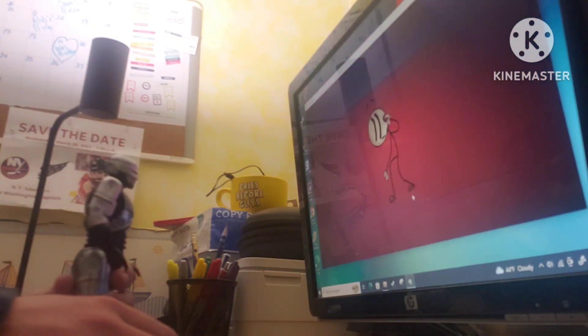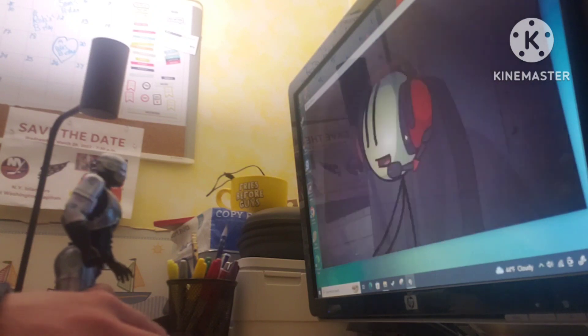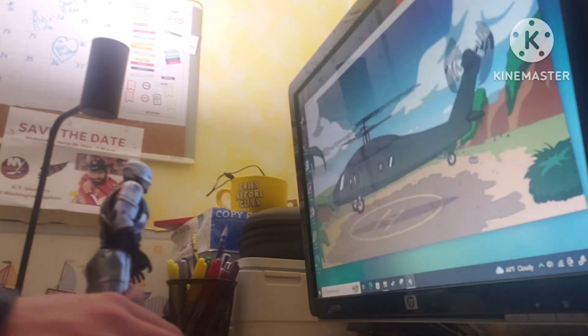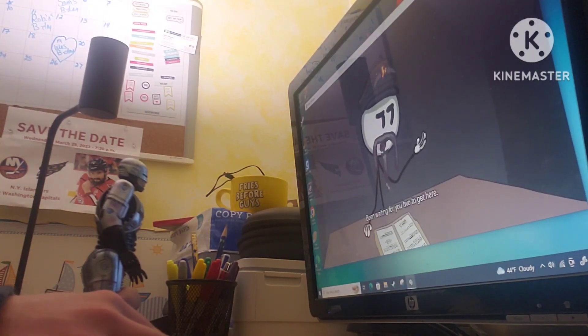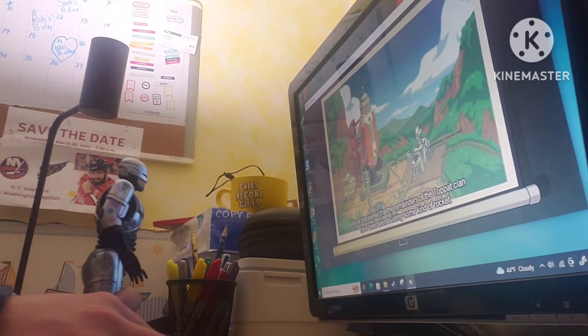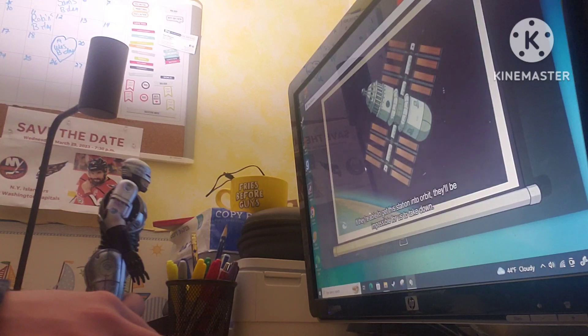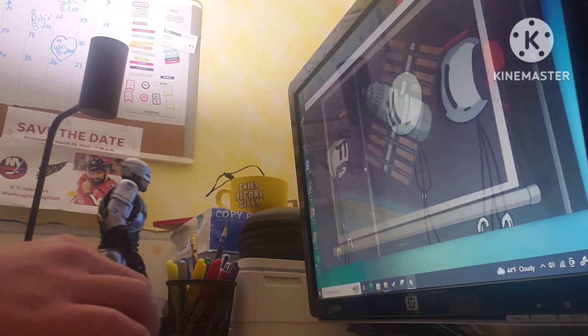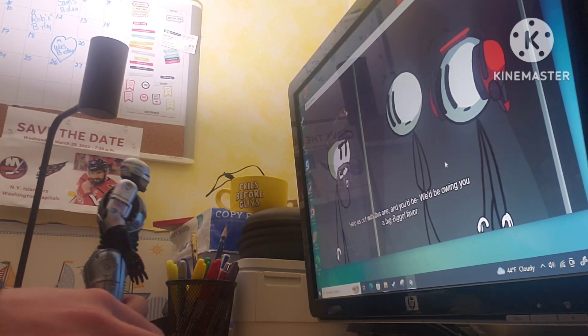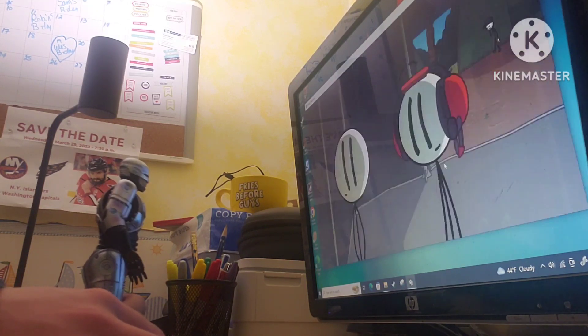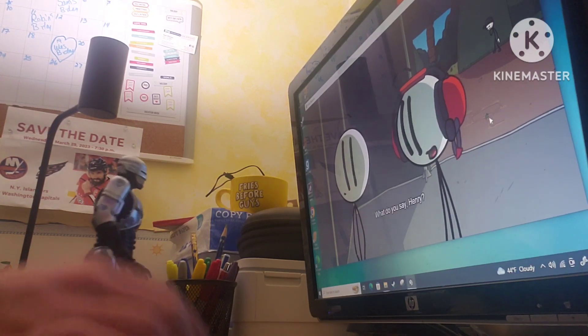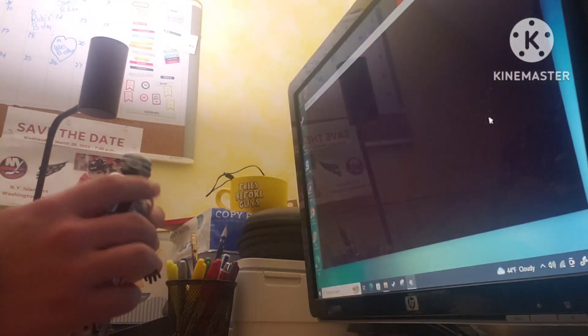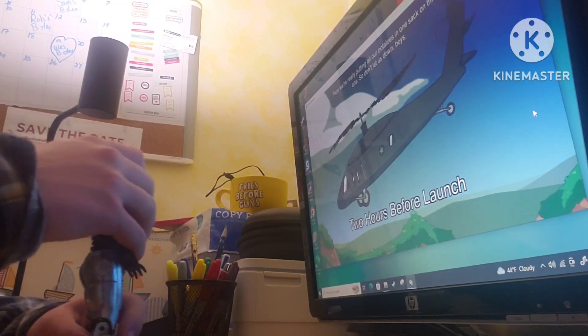Here we go, baby. All right, yep, with some flashbacks of what just happened, and we fled the complex. Now, I know you don't owe us anything, Henry, but we could really use your help on this one. Help us out with this one, and we'd be owing you big, big old paper. Now, you and Charlie have worked well together in the past, so we figured you'd be the perfect answer to this operation. Don't worry. You can count on me. You know, I will be able to stop the top-outs from doing something like this.